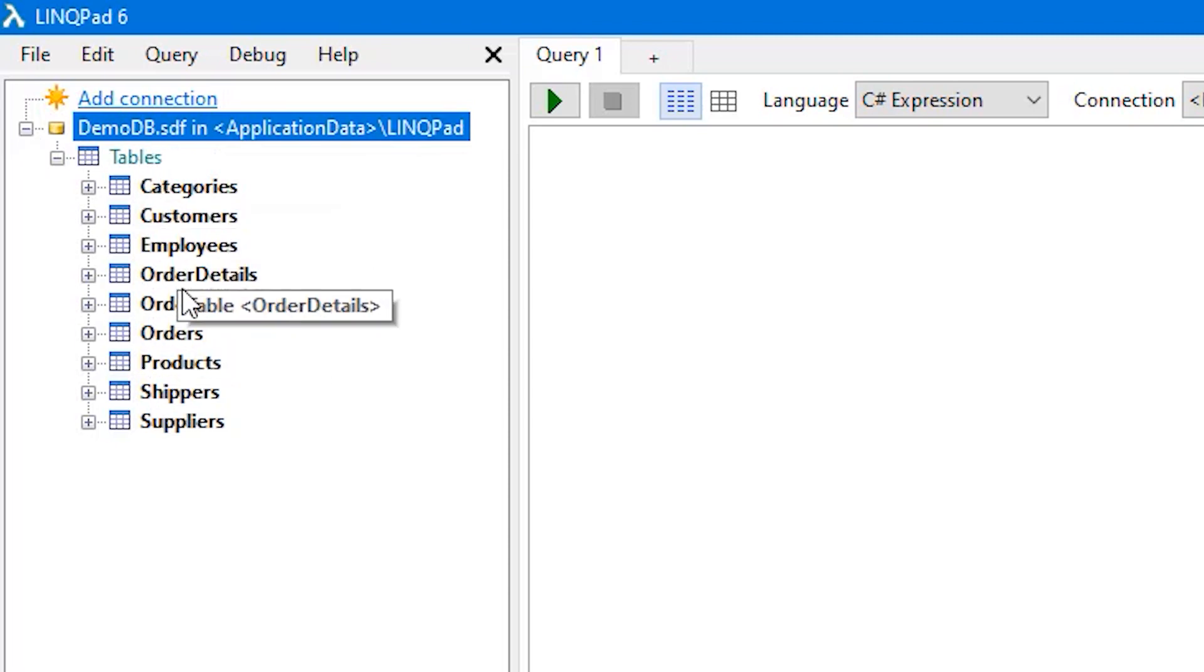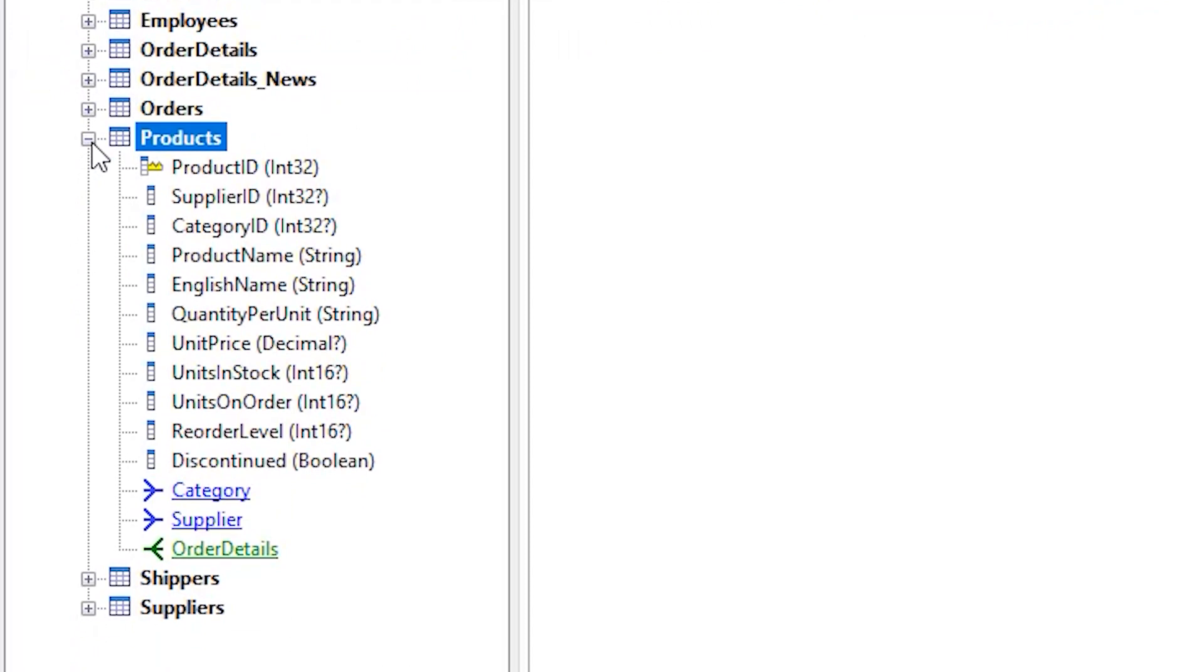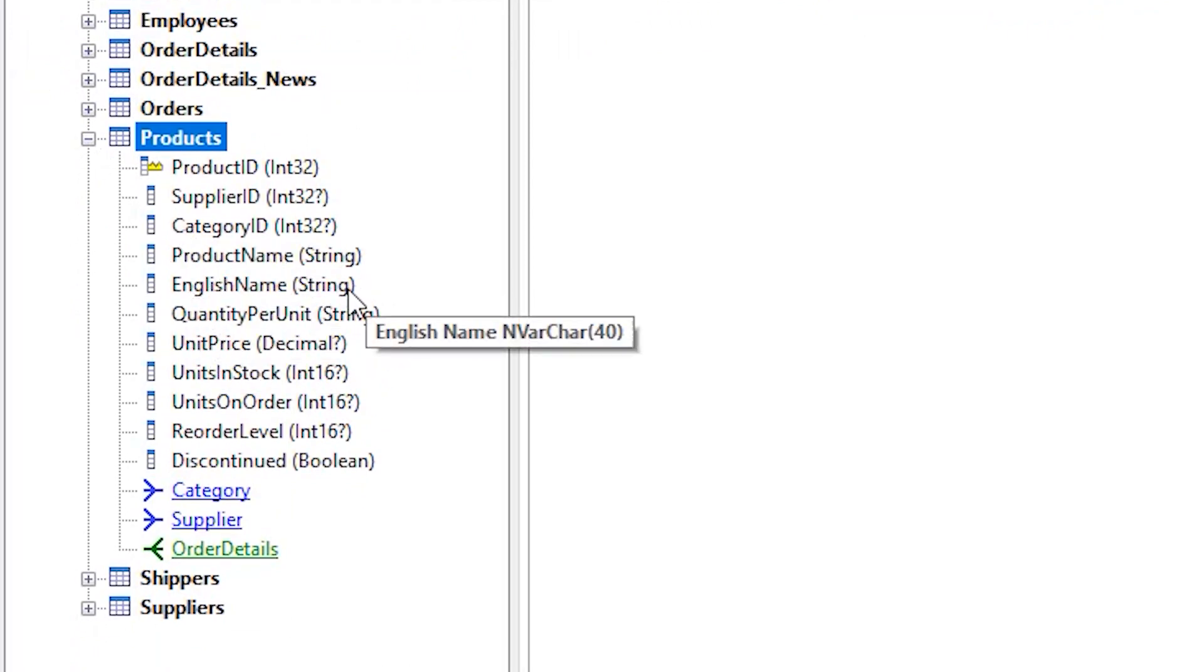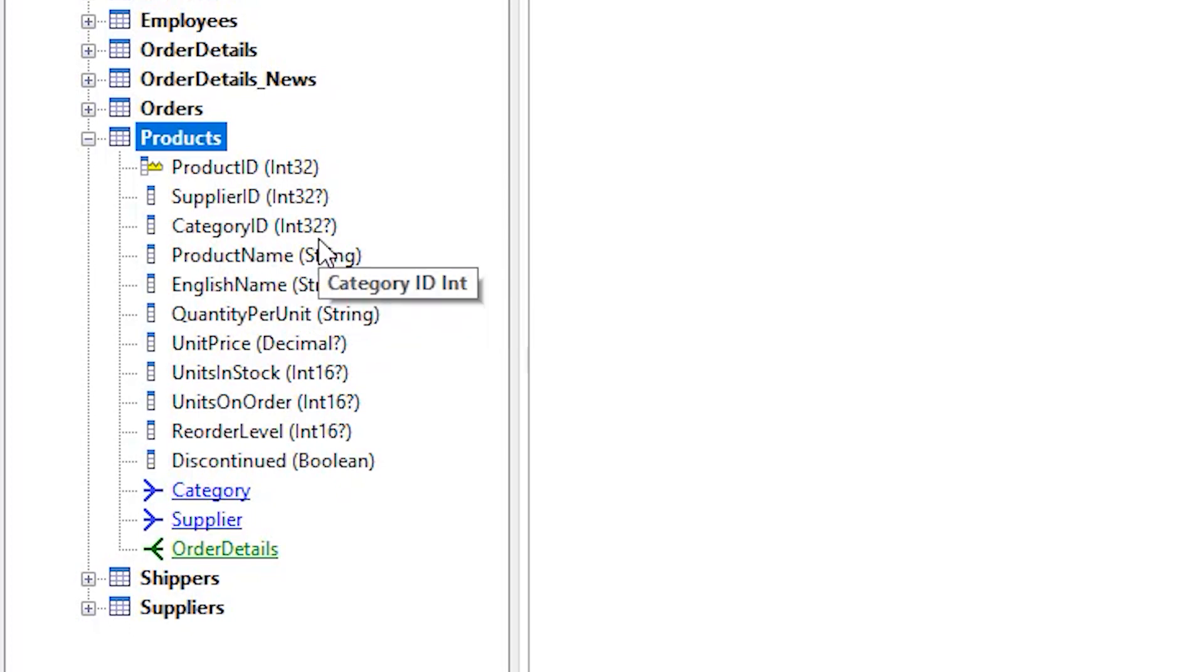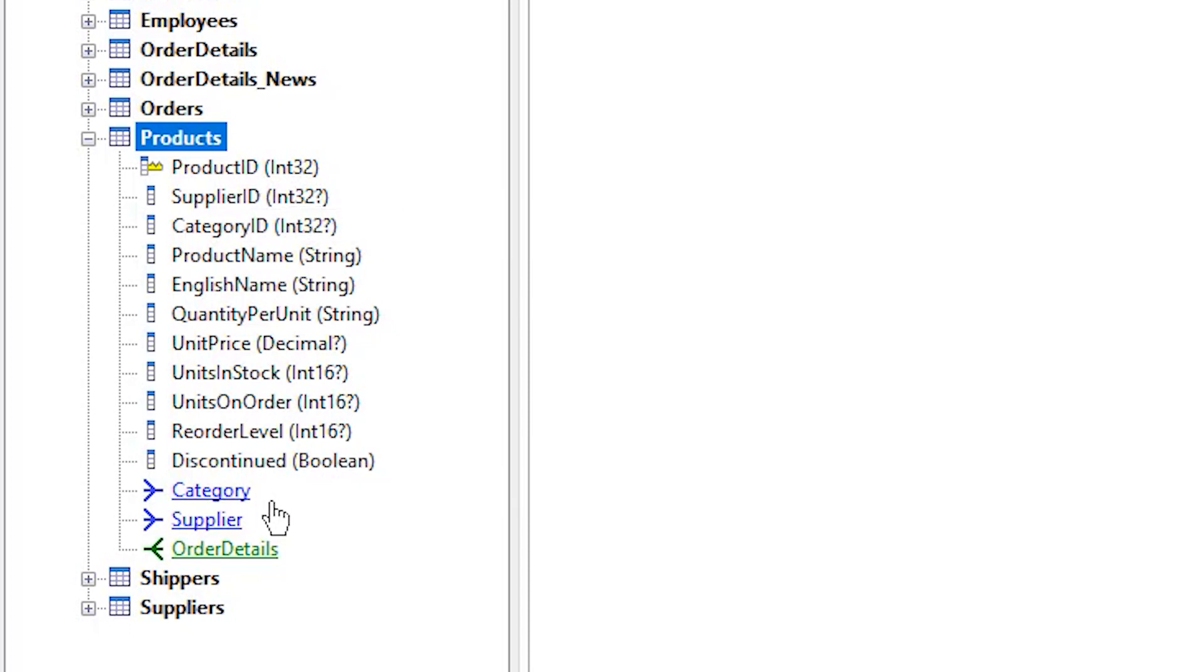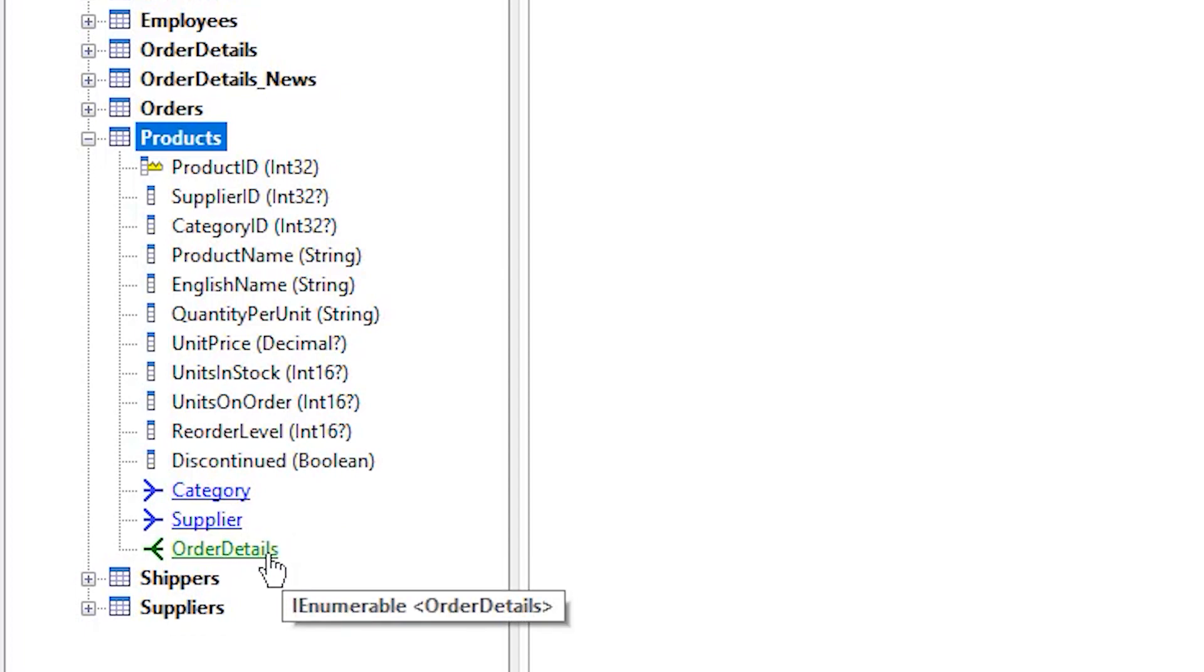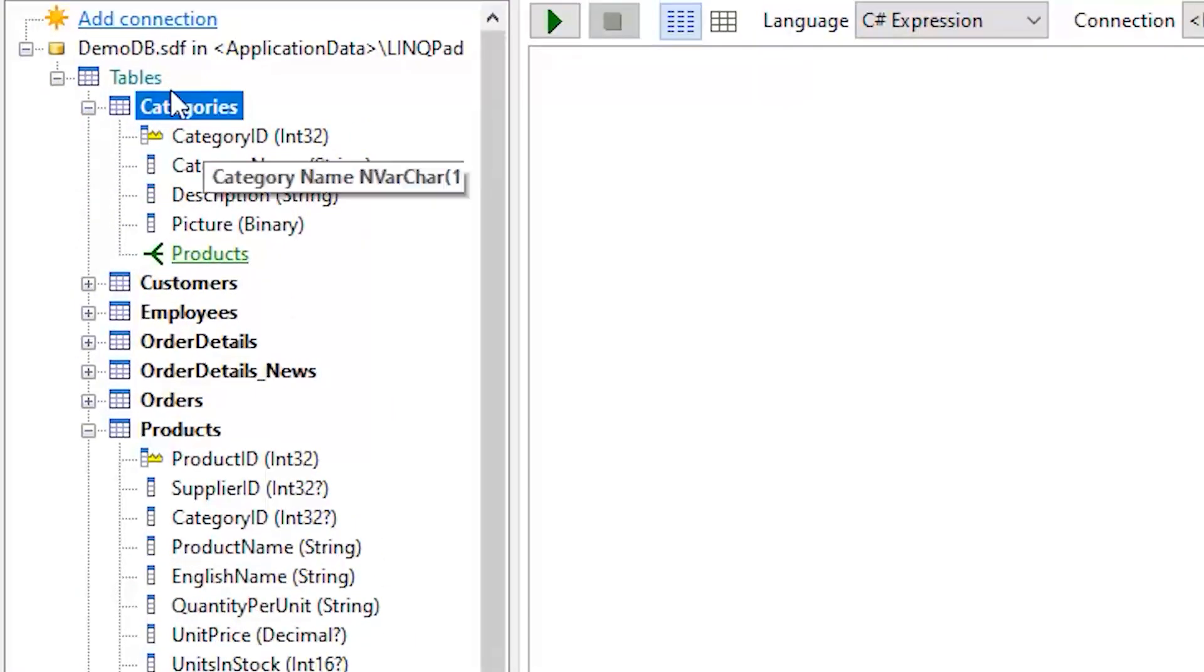Let's see the Products table. Here we have a list of columns. The data types are from .NET, not from SQL Server, like Int32 which is nullable and Int32 for ID which is not nullable. We can also see navigation properties. So for the Product class you have a property of Category and Supplier, and we have also a collection of Order Details. You can see it's IEnumerable. When you click on these you will be navigated to the right table.